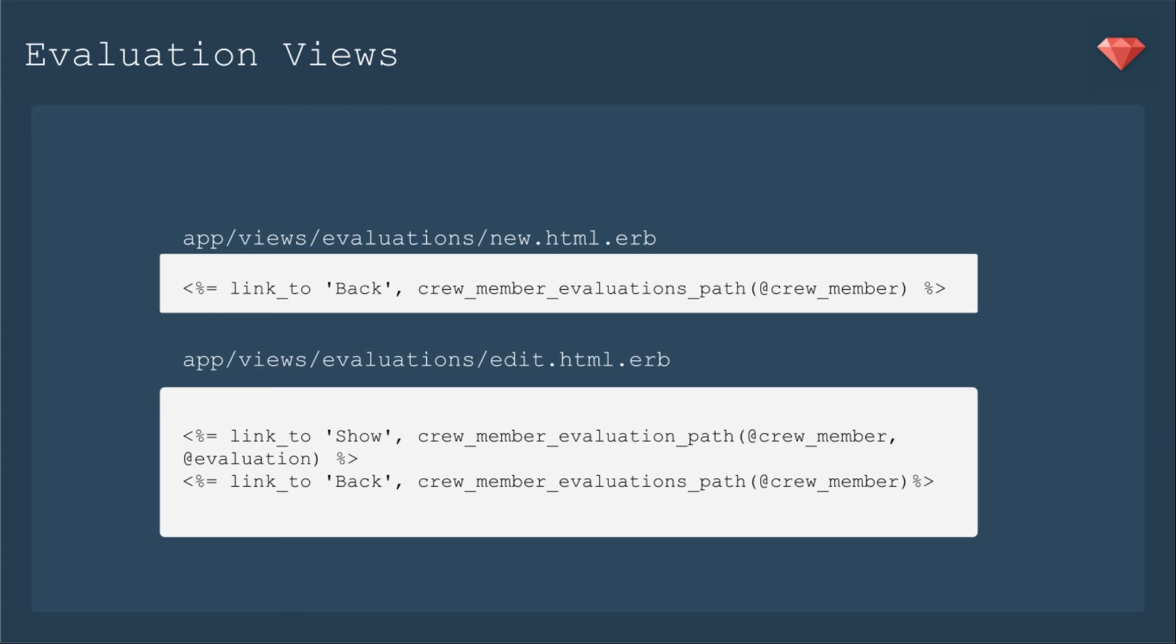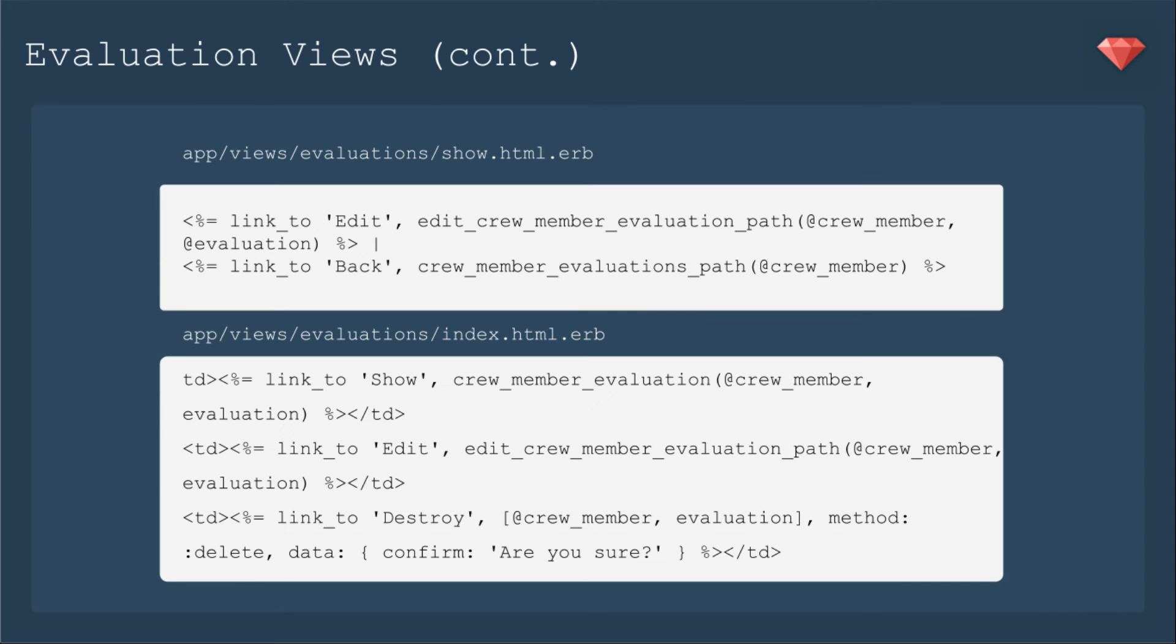Then we move on to the edit view. And then a link to the show page is crew member evaluation path @crew_member @evaluation. The nested resource needs both crew member and evaluation to find the correct route. And then the back is to crew member evaluations path to back to the index.